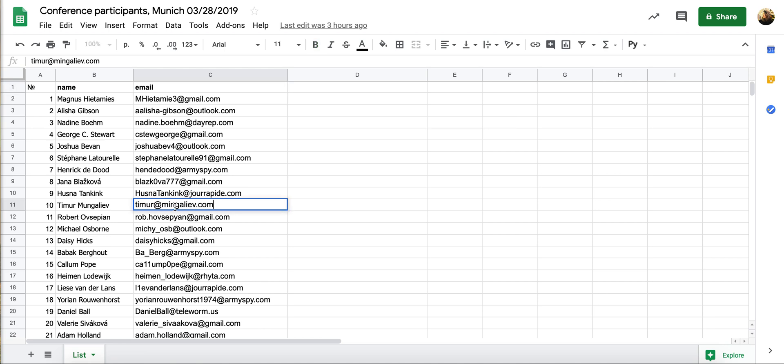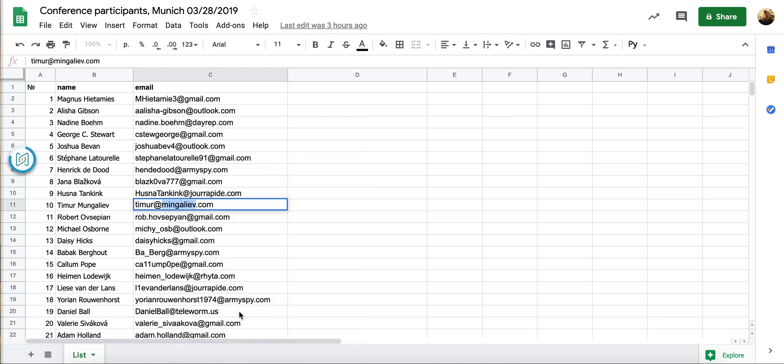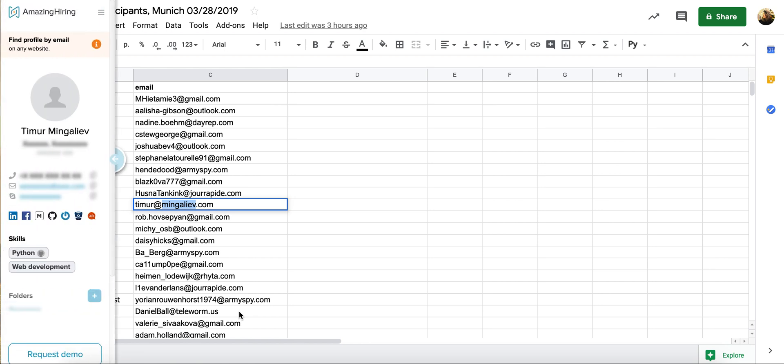Just right click on an email, choose an option that says 'search by email in AmazingHiring' from the menu, and enjoy all the data being pulled automatically.